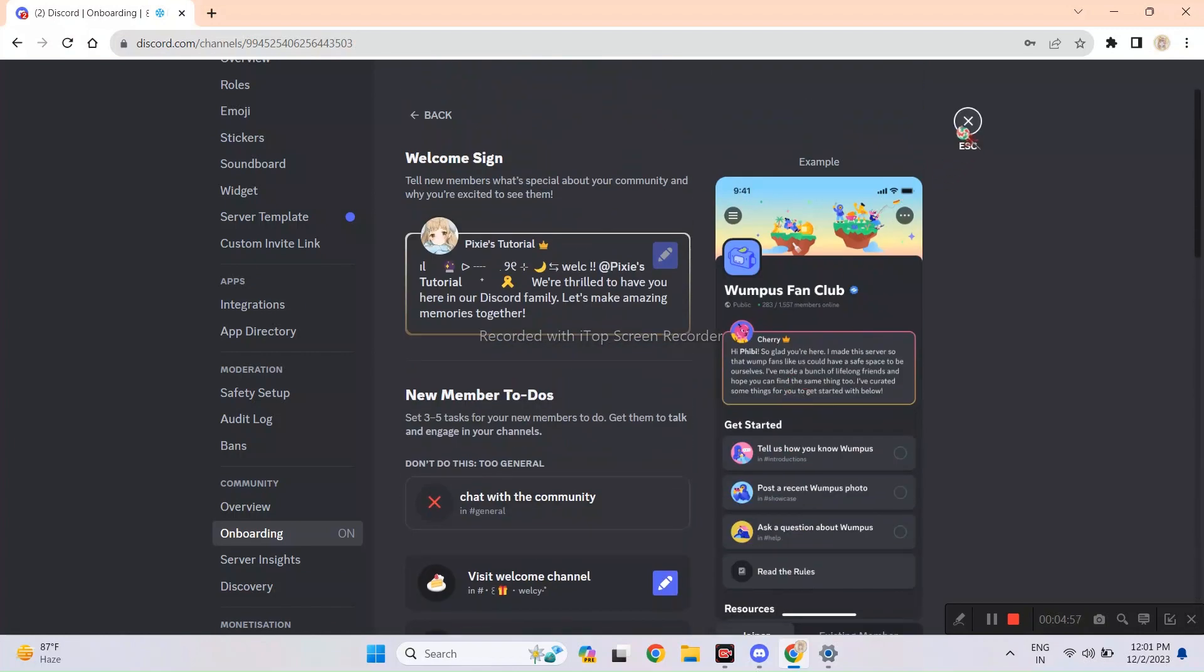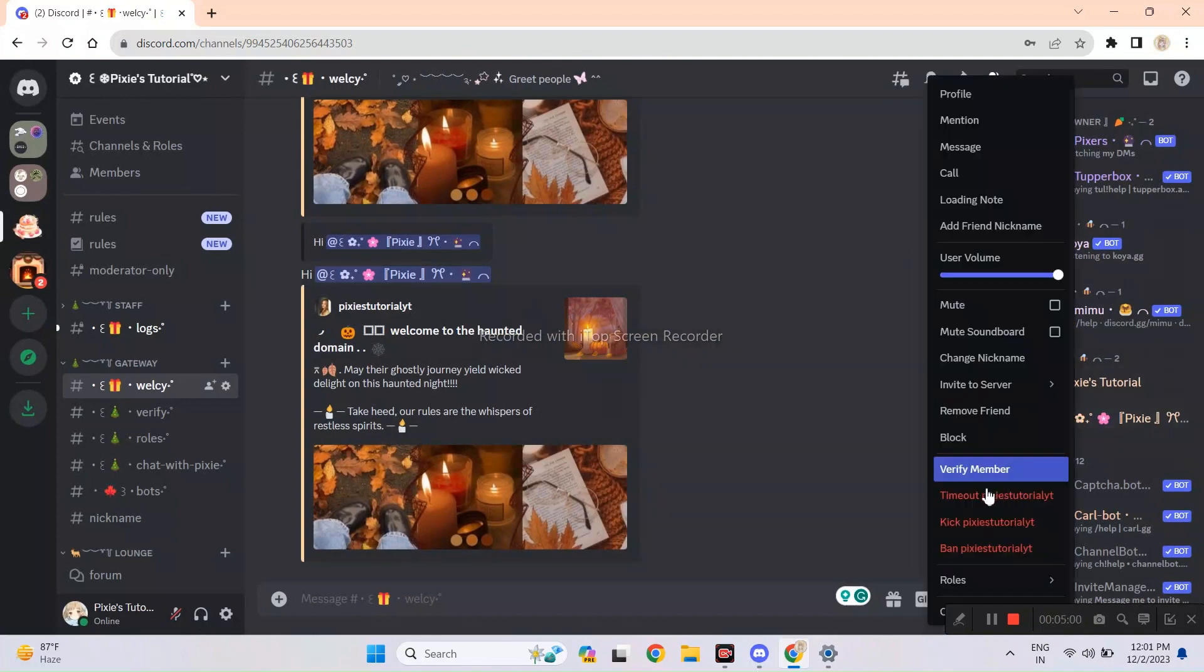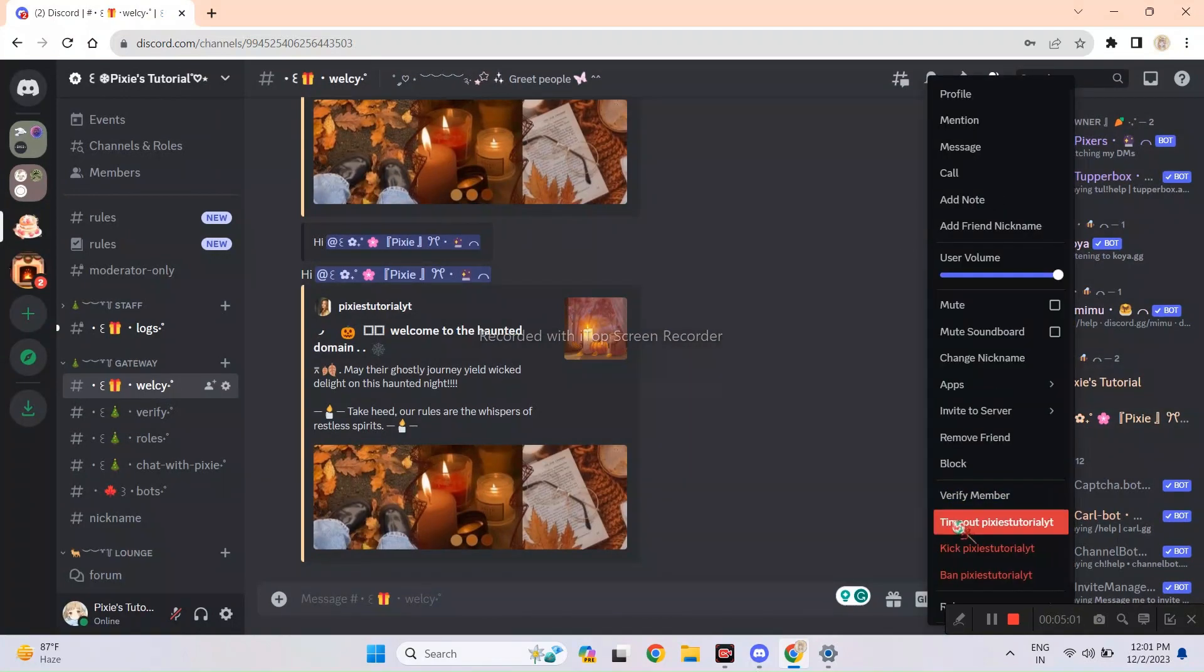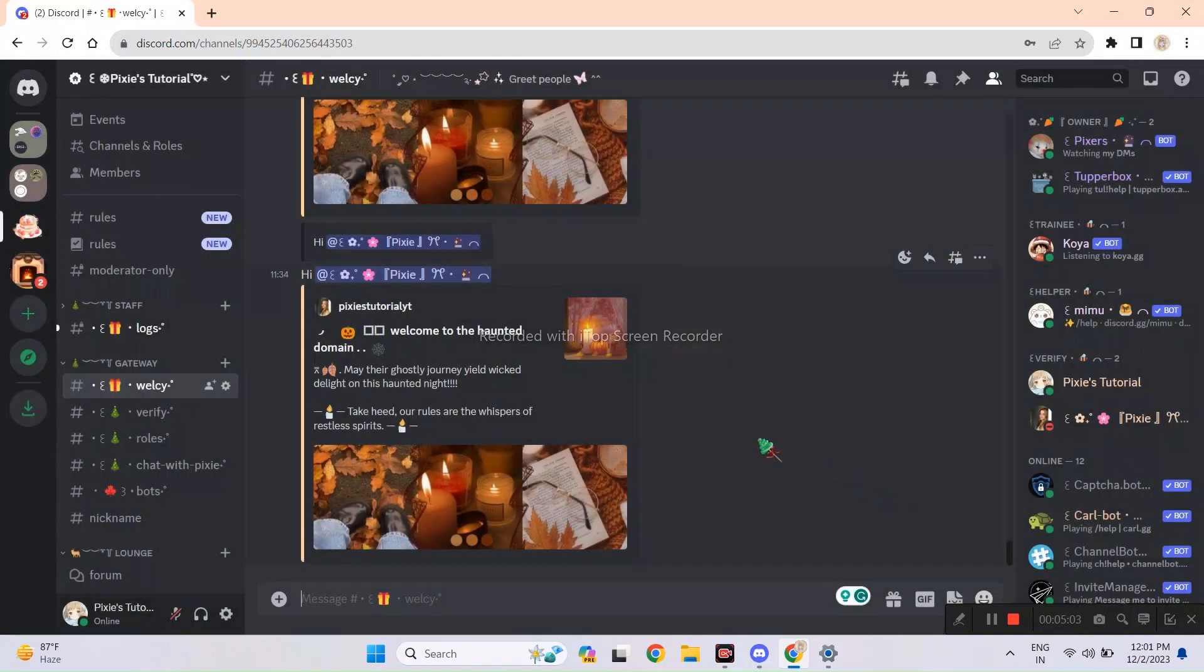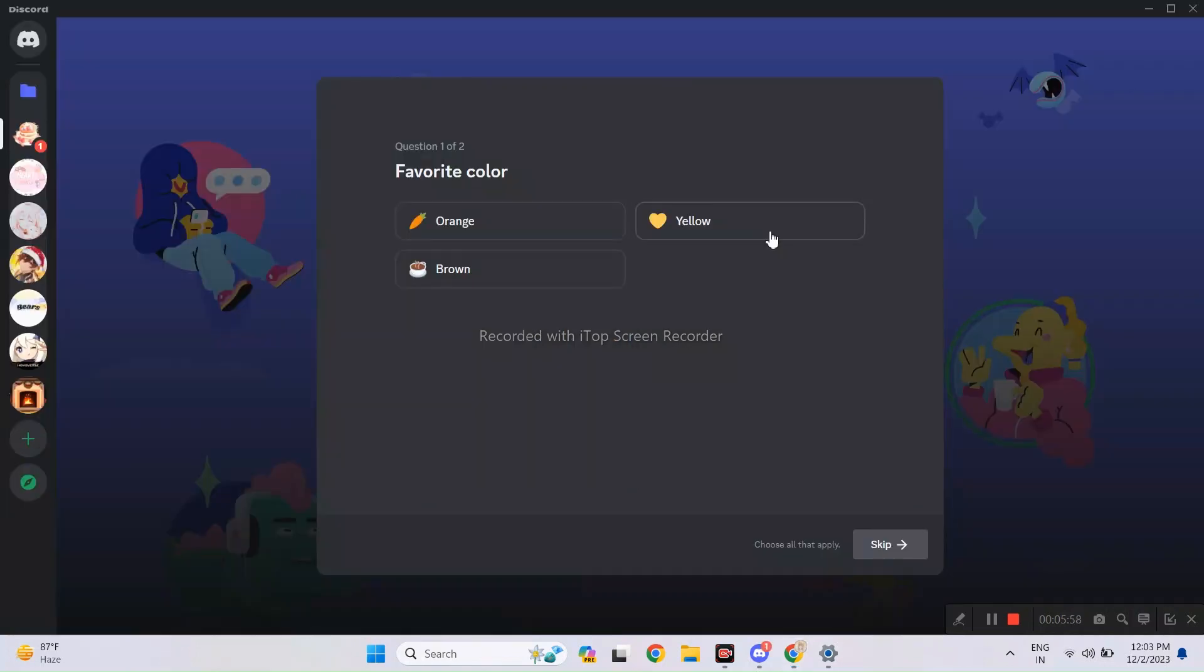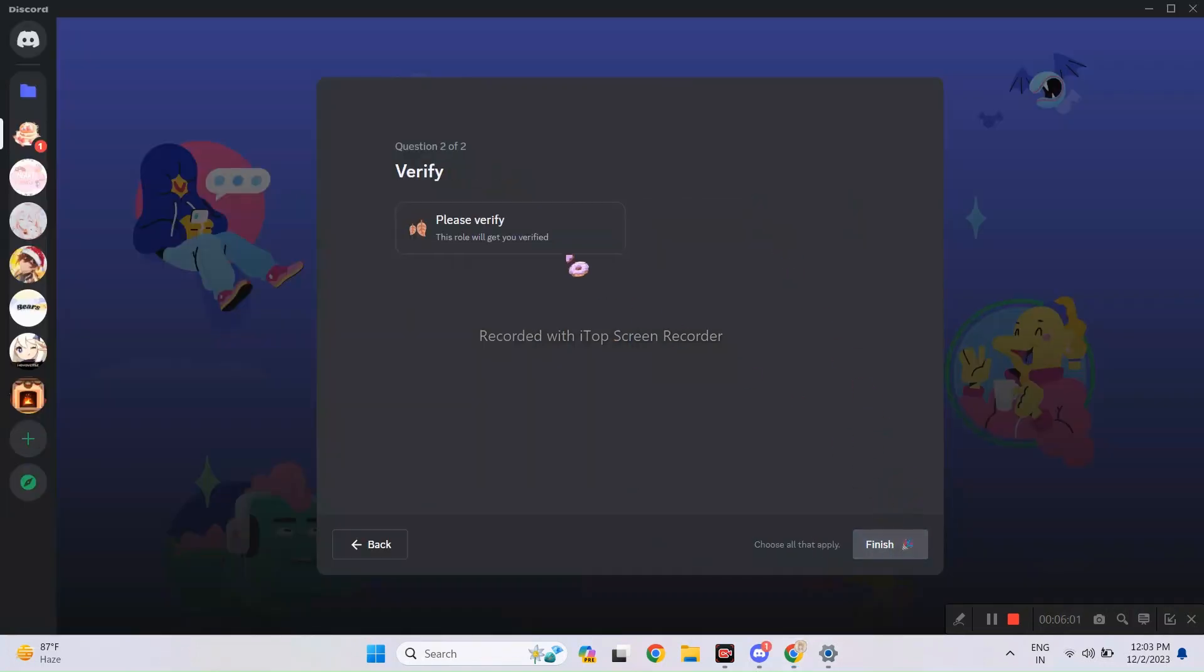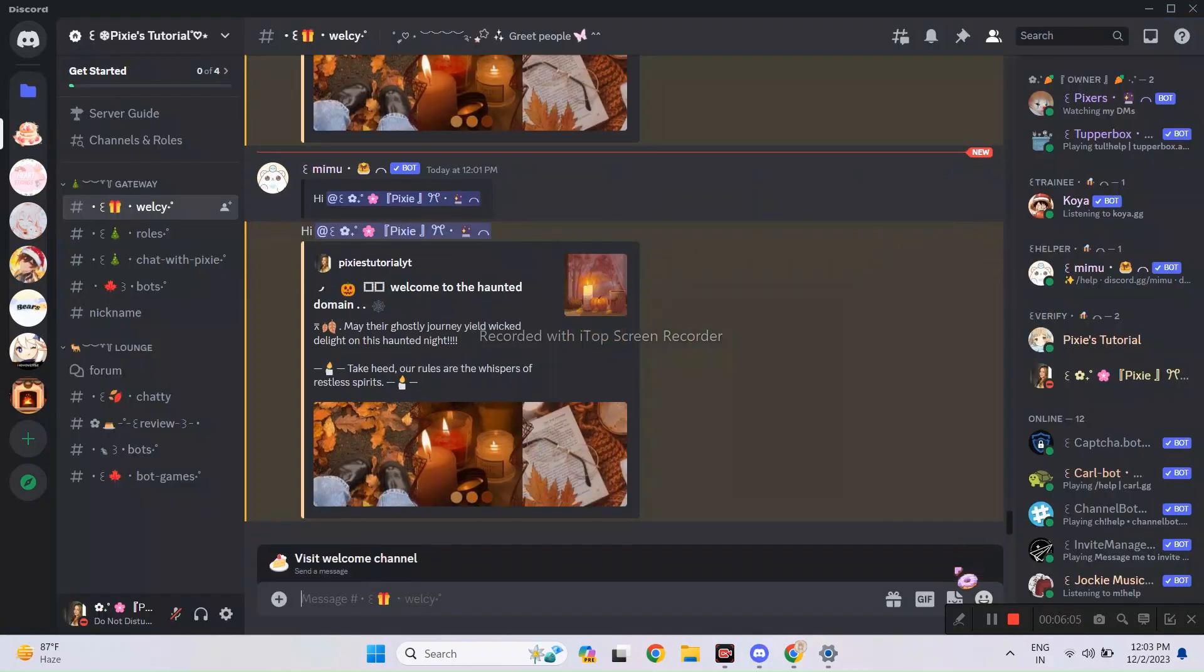I have that in my big server, so I will show you mine later. Now I will try out these two features with my alt account. First I need to kick it out so it can join back. Here we go, it worked. We will just answer the questions here.